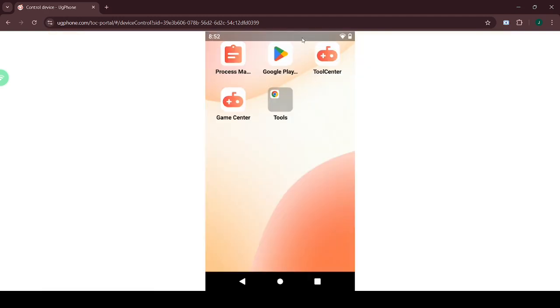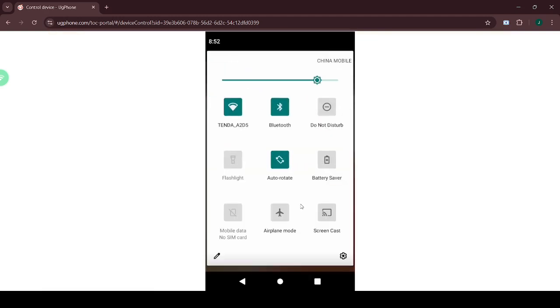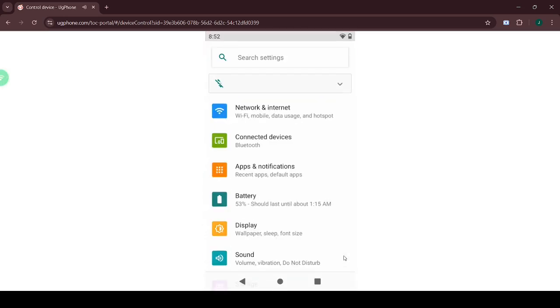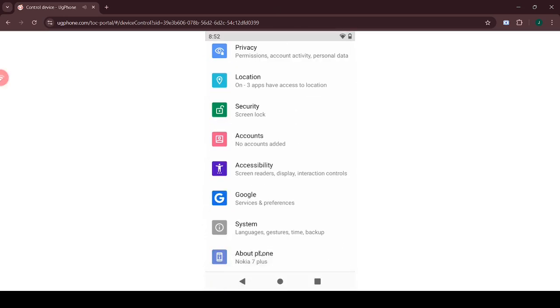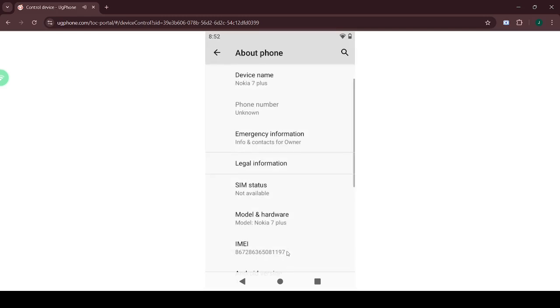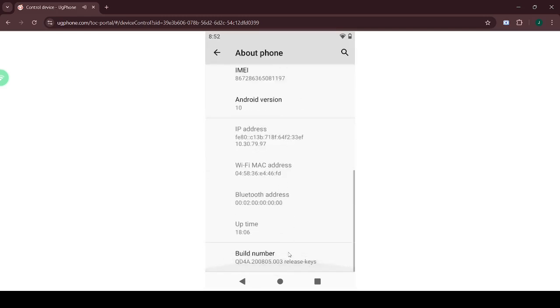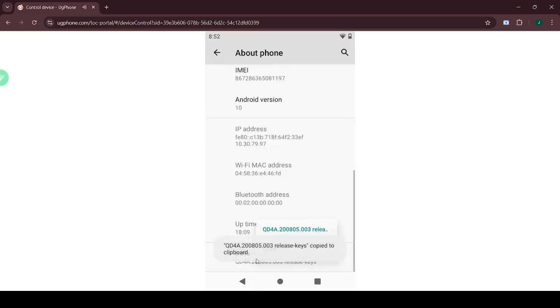The first step is to activate developer mode in the settings. Scroll down and look for About Phone. Then scroll down again and tap Build Number 7 times to activate developer mode.